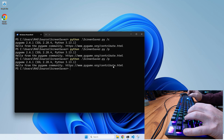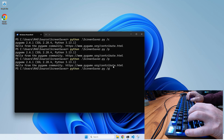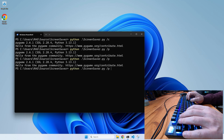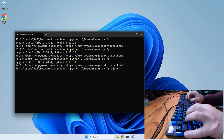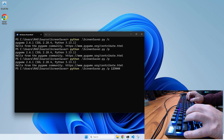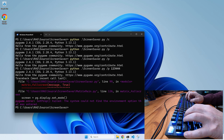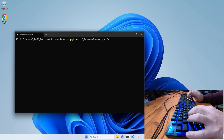Not giving a window handle is optional in my code. But if you type something there, it has to match up with a window — and a random value probably doesn't. The code will fail because that window handle does not exist. And lastly, there is the normal screensaver mode.